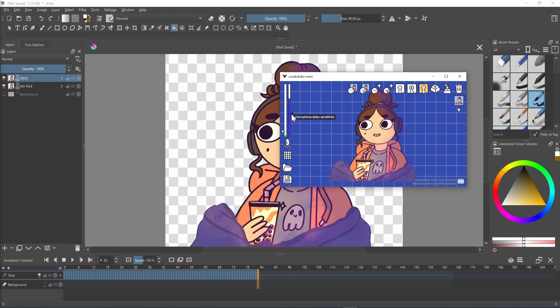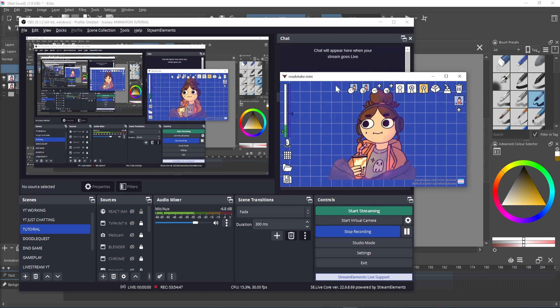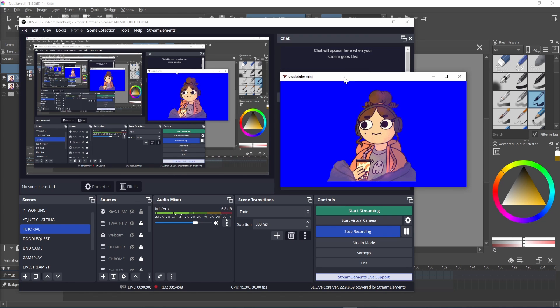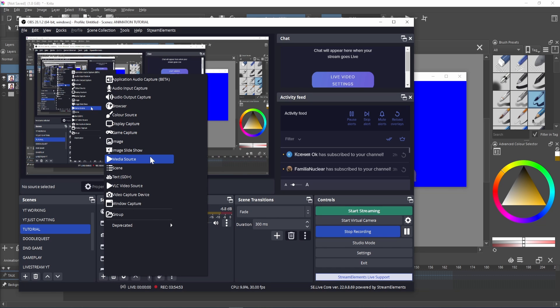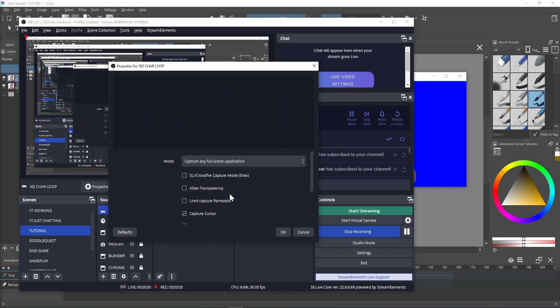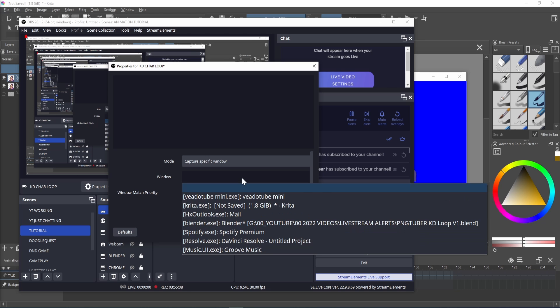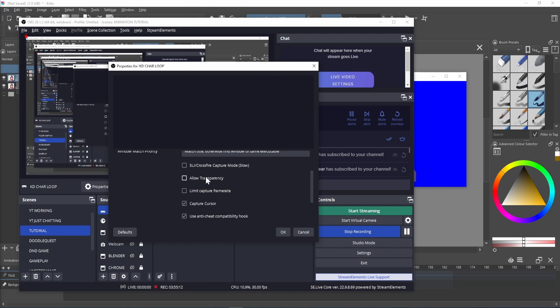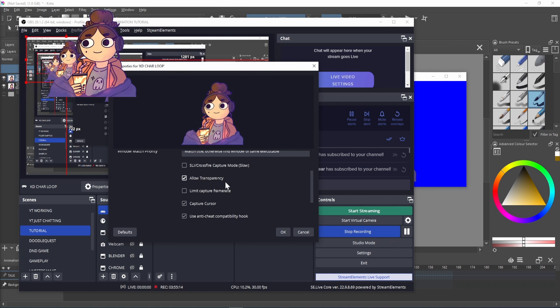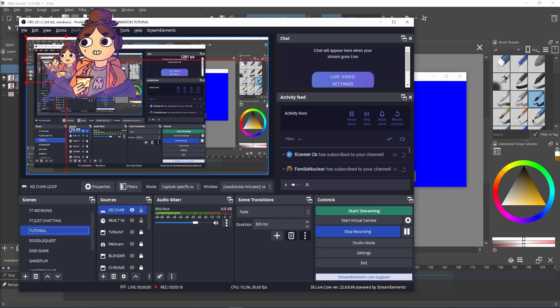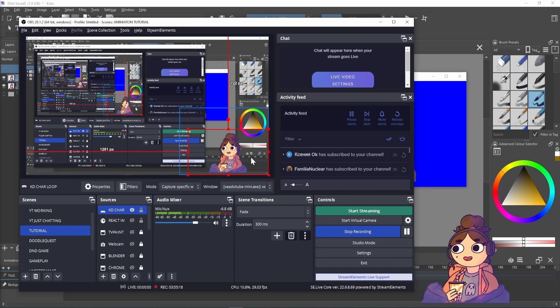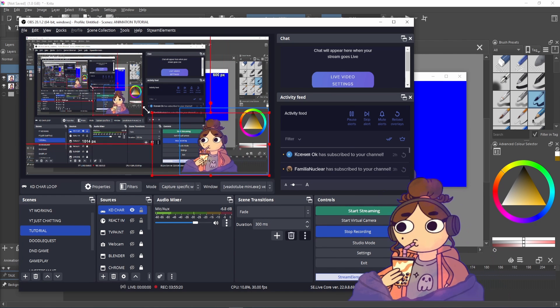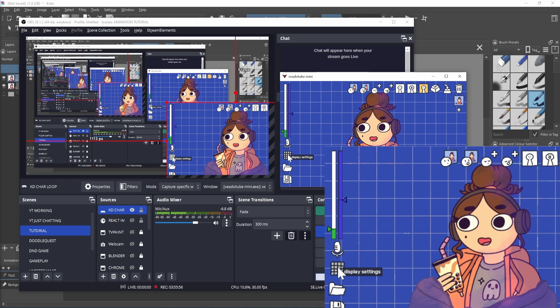And then it was time to open OBS. In my sources I added a game capture and named it. I then chose capture specific window which was Videotube Mini and hit allow transparency. After pressing OK all that was left to do was to see which background looked best, reposition the character in OBS and check that everything worked properly before I went live.